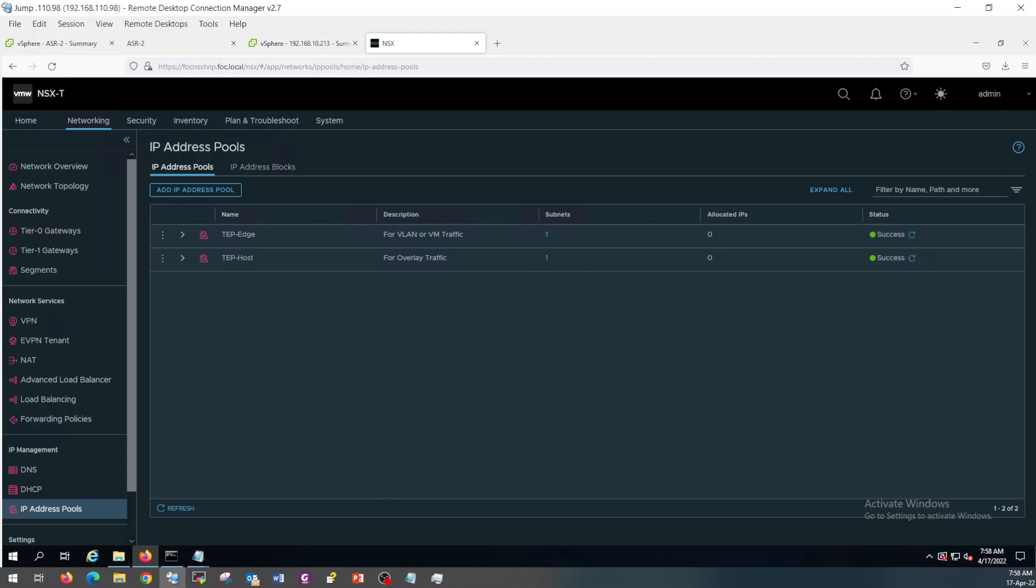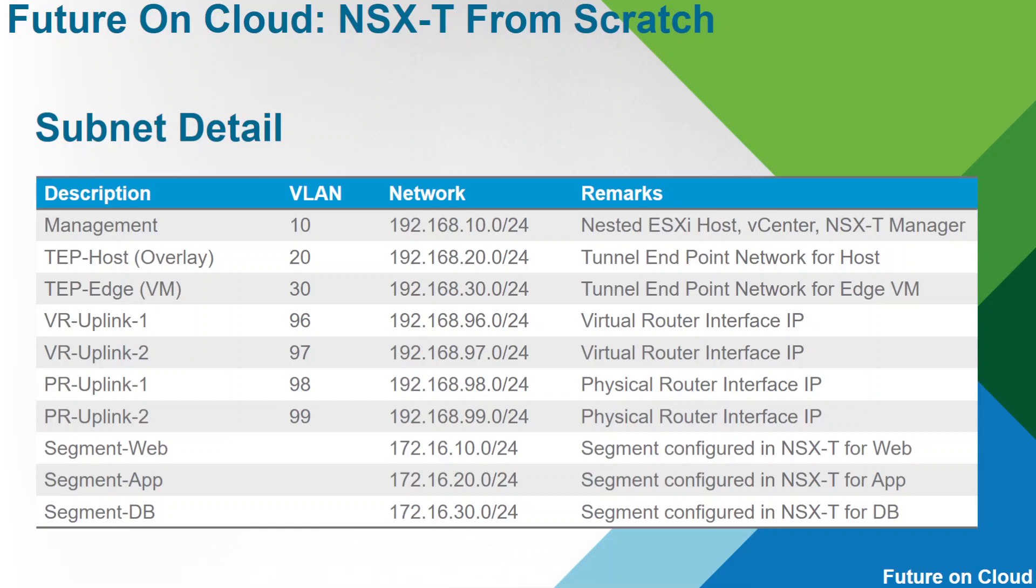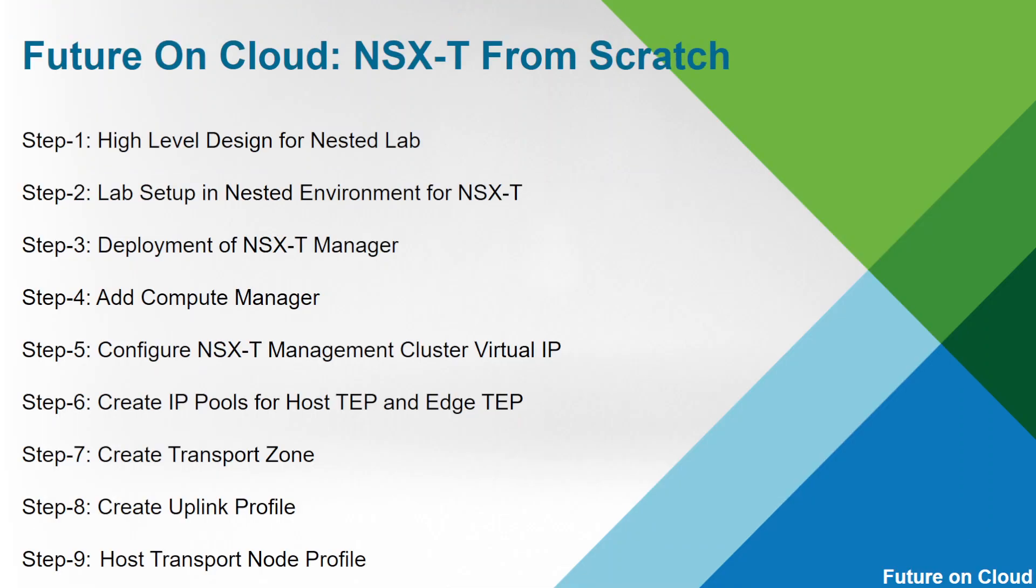In the next video, I am going to configure a transport zone and a plane profile. Stay tuned, keep watching, see you in the next video.